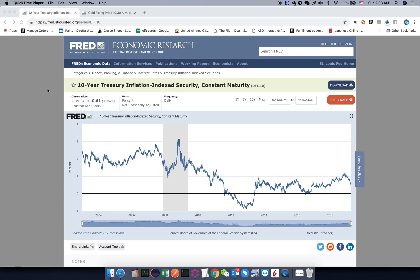It makes sense that if the real yield is high, then gold price should be suppressed. Given a certain amount of inflation, real yield is basically nominal yield minus inflation. If you get a real yield, you have an opportunity cost to hold gold — you would think you have less incentive to hold gold, because you can hold, for example, a 10-year TIPS to hedge out inflation and generate a real income.